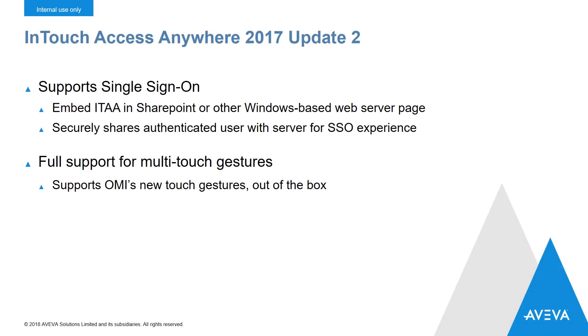InTouch Access Anywhere has been updated to support single sign-on. This allows you to embed InTouch Access Anywhere into a SharePoint page or the user to any other Windows-based web. In this mode, it'll securely share the authenticated user with the server, allowing the user to see the InTouch Access Anywhere window inside the iFrame without having to re-login.